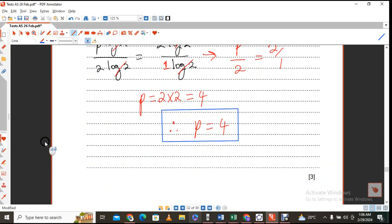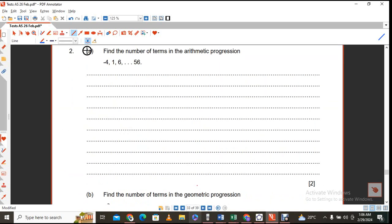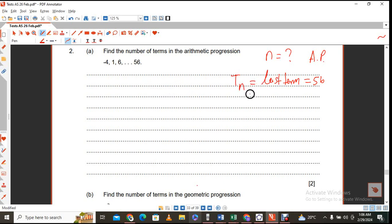Let's go to the next question. The next question says you are supposed to find the number of terms. We know it's an AP and we know the last term. The last term is 56, which is given, and it's also represented by T sub n. So the formula becomes: a plus (n minus 1) times d should equal 56.